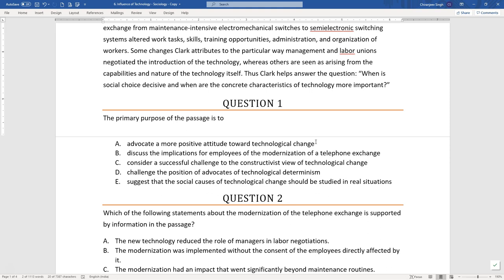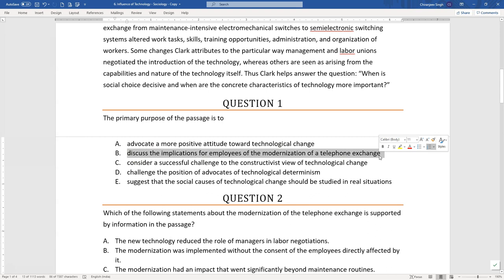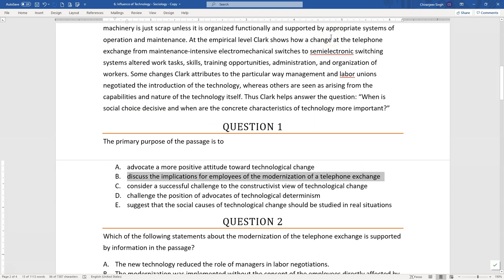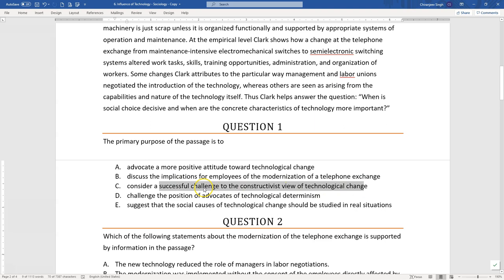Option B — 'discuss the implications for employees of the modernization of a telephone exchange' — that's a very small part of the passage, given just as an example of how technology influenced social factors, so that is not the primary purpose at all. Option C — 'present a successful challenge to the constructivist view of technological change' — we are actually challenging constructivist view: only social factors lead to technological change. We were saying it's the technology — which itself consists of social and technical variables — that influences society. So the author was in favor of technological determinism. Option C is correct.